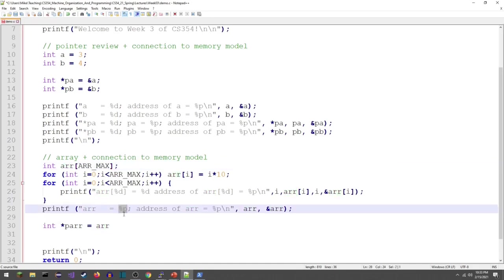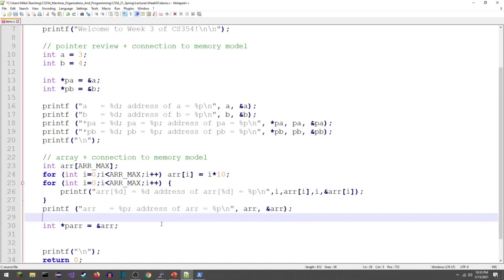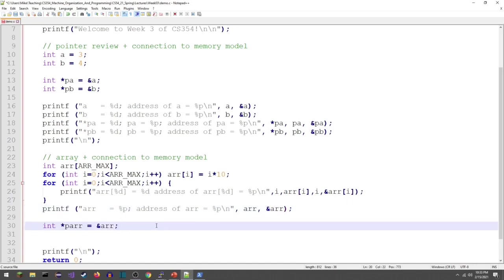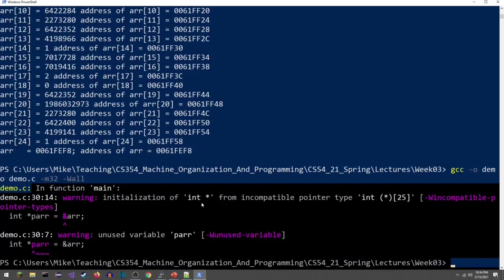I do not need the ampersand in order to access the array. Let me compile — I get a warning: 'initializing from incompatible pointer type.' It's just a warning about the types not matching, but it does work.